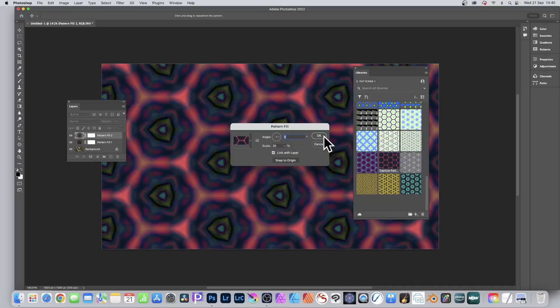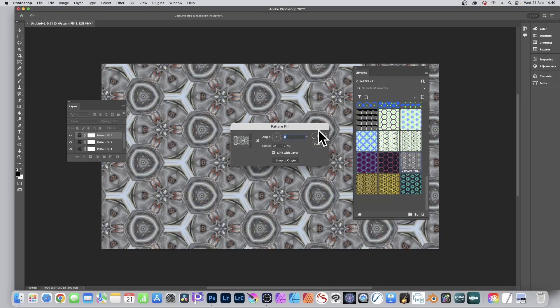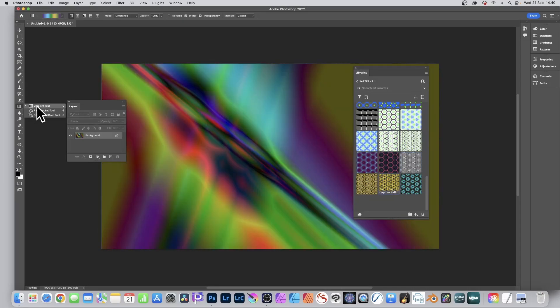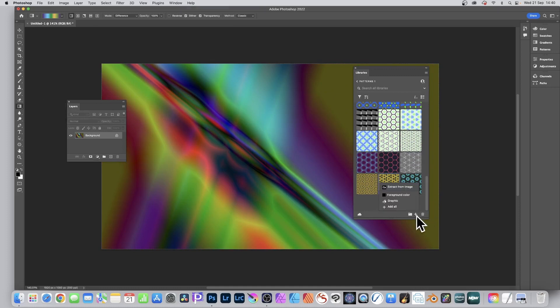You can create all kinds of hexagon designs in Photoshop. Go to the libraries panel. At the bottom there's a little plus, click that and extract from image.